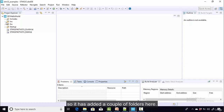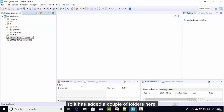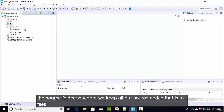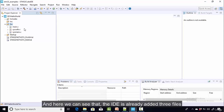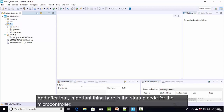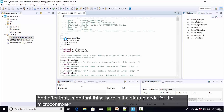The project has added a couple of folders. The Inc or include folder is where we keep all header files, and the source folder is where we keep all source code (.c files). The IDE has already added three files: main.c, syscalls.c, and sysmem.c, along with the startup code for the microcontroller.